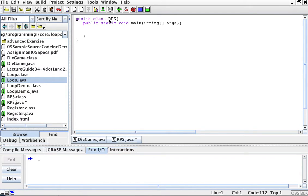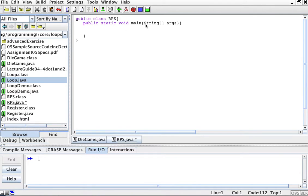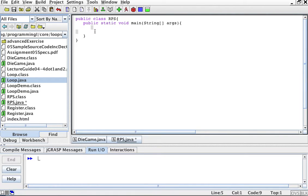I'm going to create my public class RPS for rock, paper, scissors. I'm going to create my main method, public static void main, where I'm going to type my program. This is just because of Java. In higher-level programming, you will know what this means, but for now, this is just the start of a Java program, and whatever programming you do goes in here.